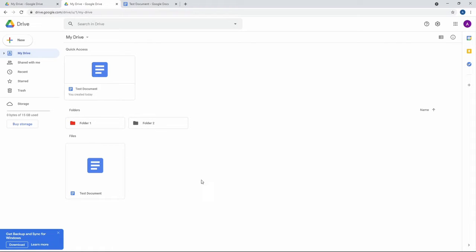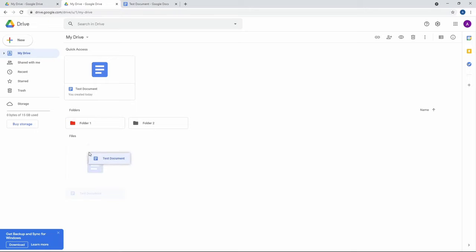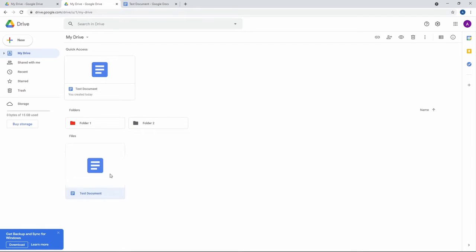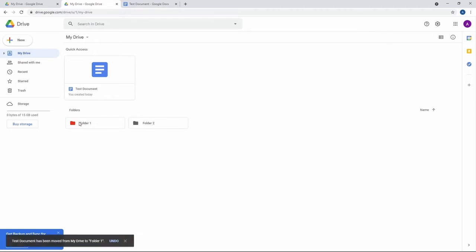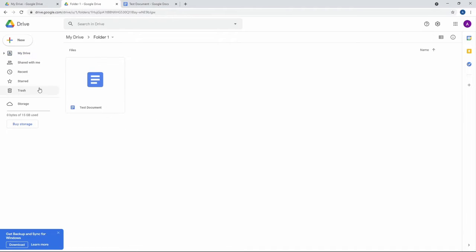So let's say, perhaps I didn't want it just to be in the main drive. I want it to be in folder one. And it's as simple as click it and drag it. I'm not double clicking, I'm just clicking once and I drag it. I drop it. And boom. Tells you test document has been moved from my drive to folder one. And I jump in here. It's right there.